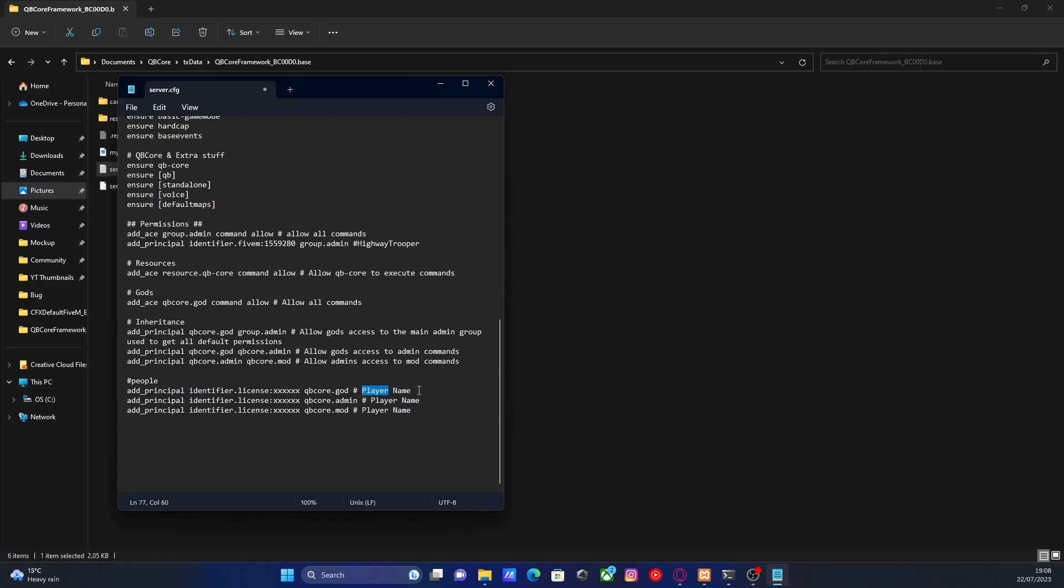And obviously here you can put their player name and you don't have to actually put their player name. You could just put their name. It doesn't have to correlate with their usernames or anything like that. So just for today's video, we're going to be configuring ourselves as god because you obviously need to be able to be admins on your QBCore server.